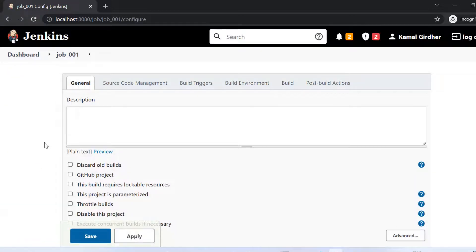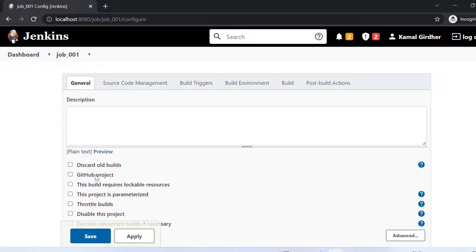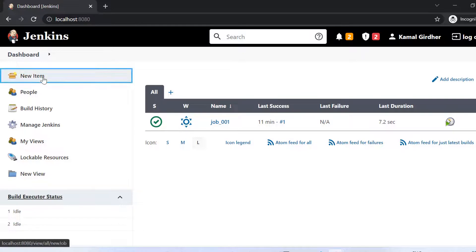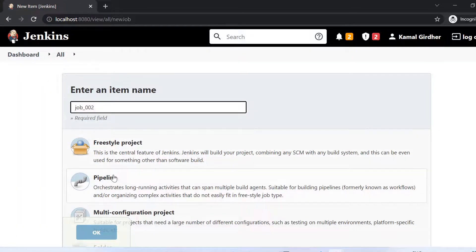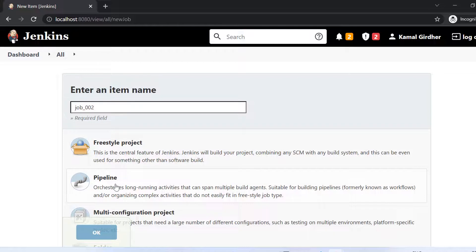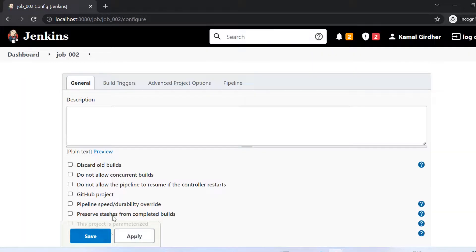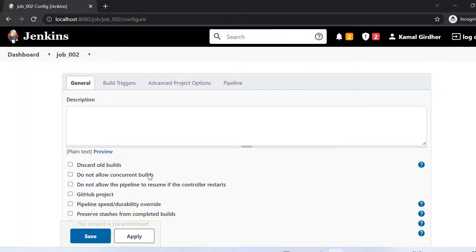Now let us create the second job, which would be of pipeline type. So I put the new name here and then I select pipeline here and then I click on OK. So it will also create a new job. The upper part is looking similar. Let me scroll down here.